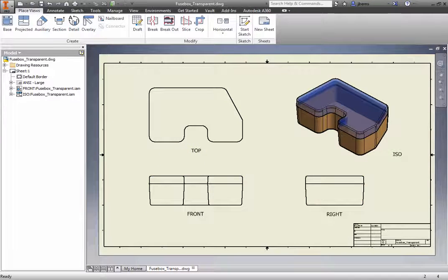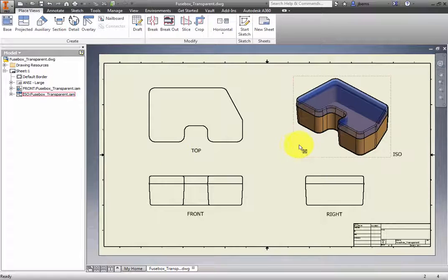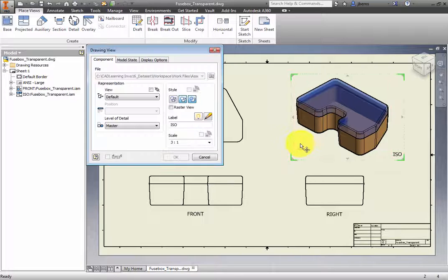The front, right, and top views update to the non-shaded appearance. Repeat the non-shaded appearance process for the ISO view.